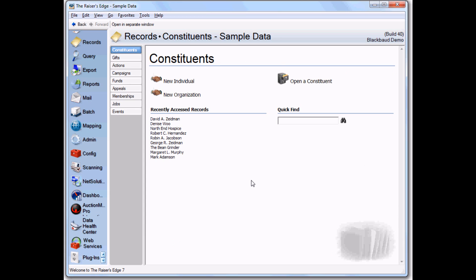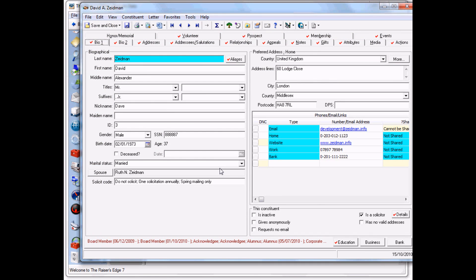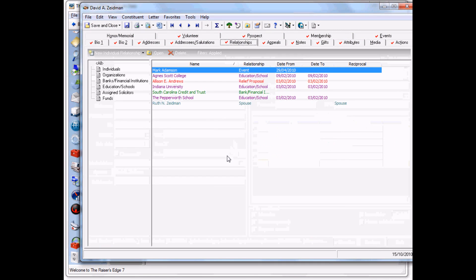There are two versions of RE Audit: a regular version and a professional version. The regular version covers the basic areas of the constituent record - biographical, addresses, phones - whereas the professional version covers many more areas and many more records. The current list can be found on our website. Let's go back into our record here.